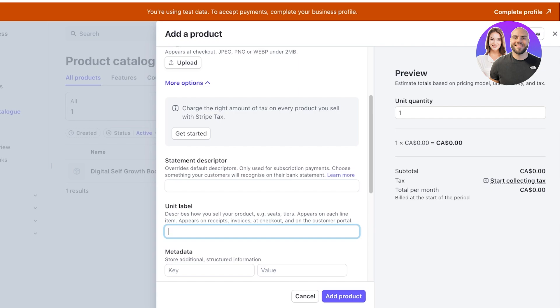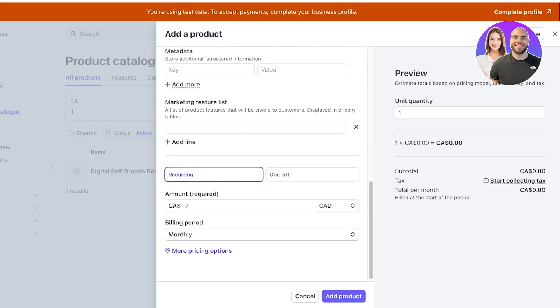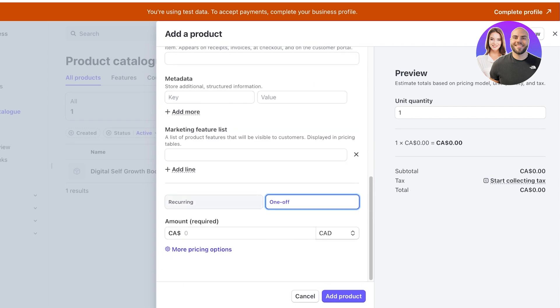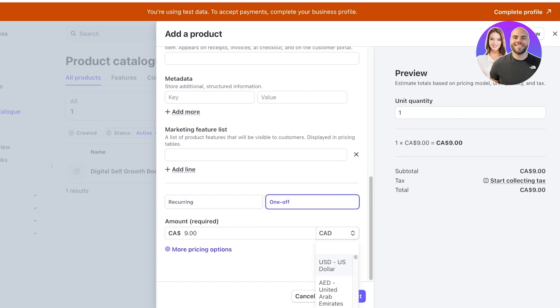Below that you can add any additional information and then you add the type of payment this is. So this is going to be either recurring or one-off. Then you add the price and then you select the currency.